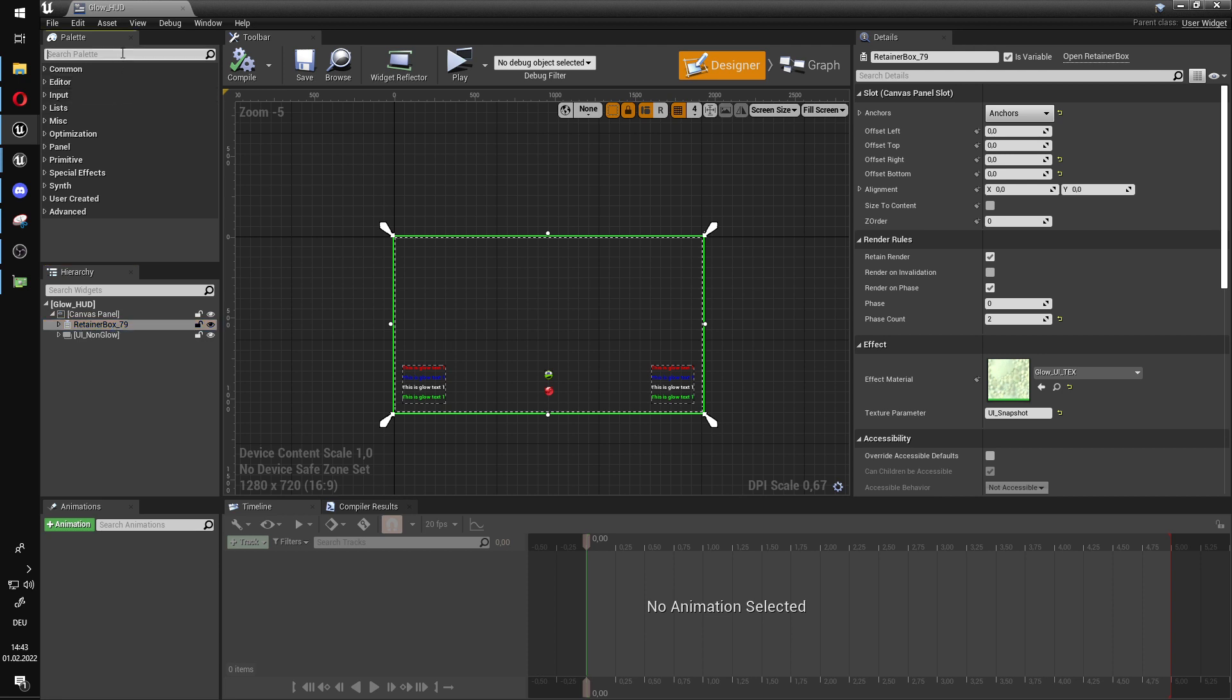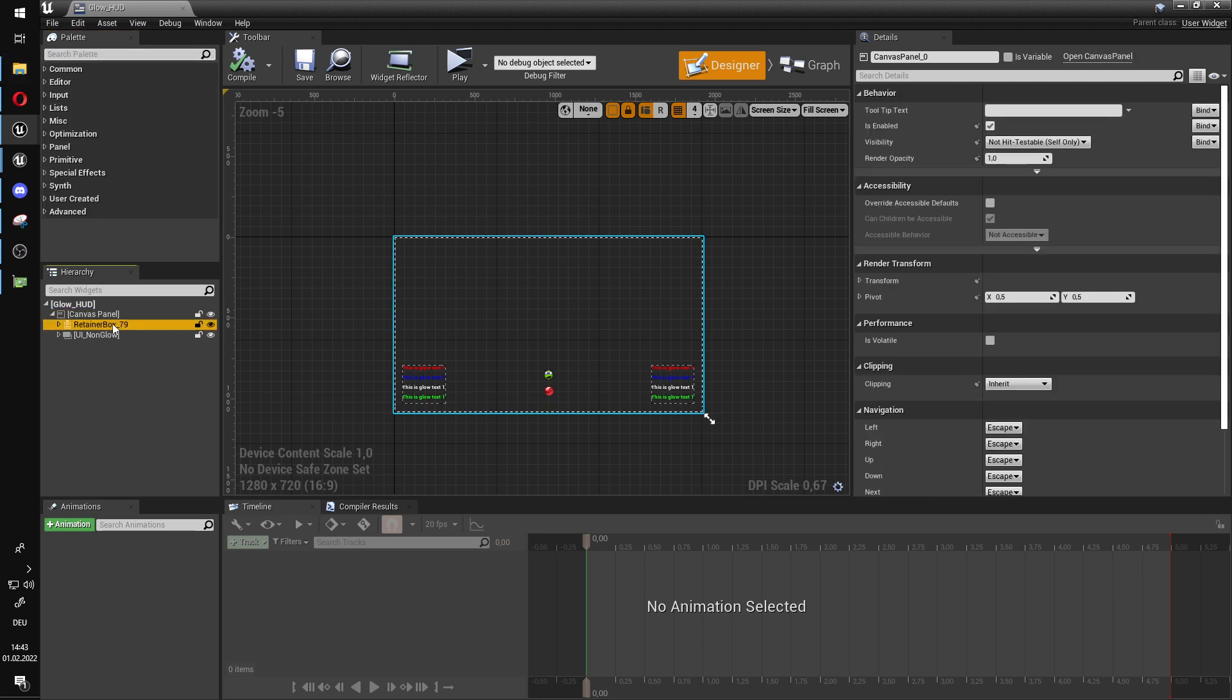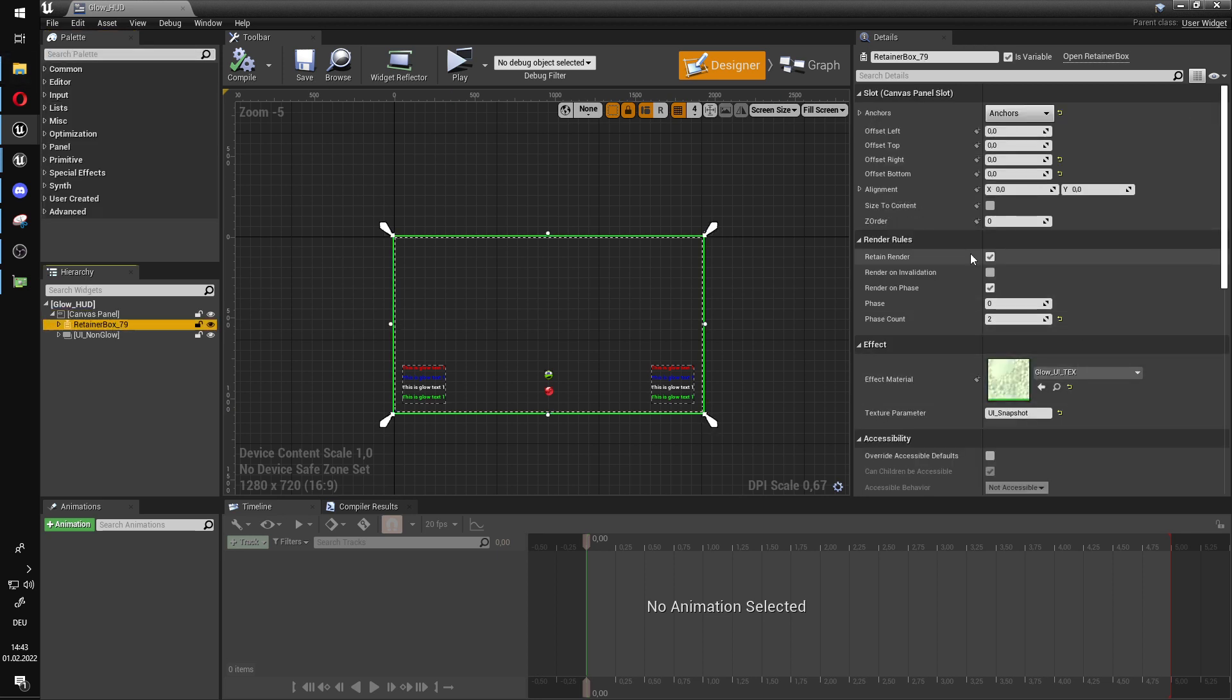You can just type in here, retainer. And this box is very useful. So my settings for this retainer box is retain, render, these are default. No invalidation, render on phase, phase is zero and phase count is two. Phase count two, this is very important. Phase count two means that this retainer box is not updated every frame, every tick. This box is only updated here and then.